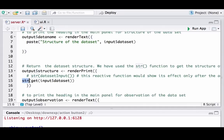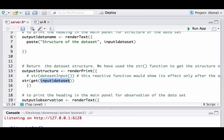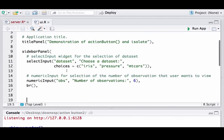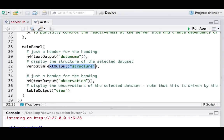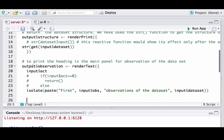Then we have another render function to display the structure. We use the str() function to fetch the structure, and we apply it on the dataset chosen by the user. Note that input$dataset is character type, so to get the actual value we need to use get() — get() on the input variable gives the actual dataset object — and then we apply str() on that to get the structure. The outcome of this renderPrint function is stored in the output variable 'structure', which is accessed in ui.R via verbatimTextOutput to display the structure.